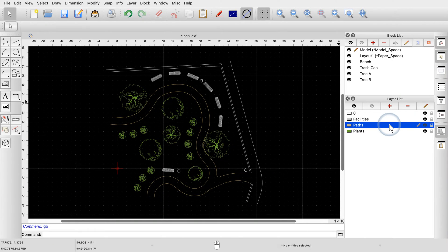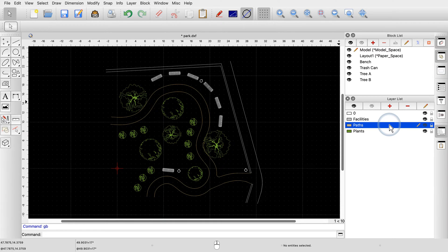A layer contains all entities with the same or a similar meaning or function. Layers also control the attributes of the entities drawn on them, for example the color. We already talked about layers in detail in a previous tutorial.